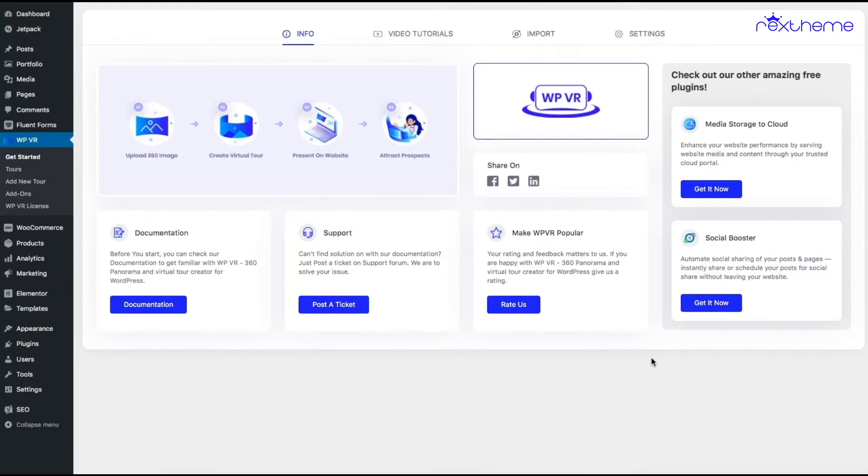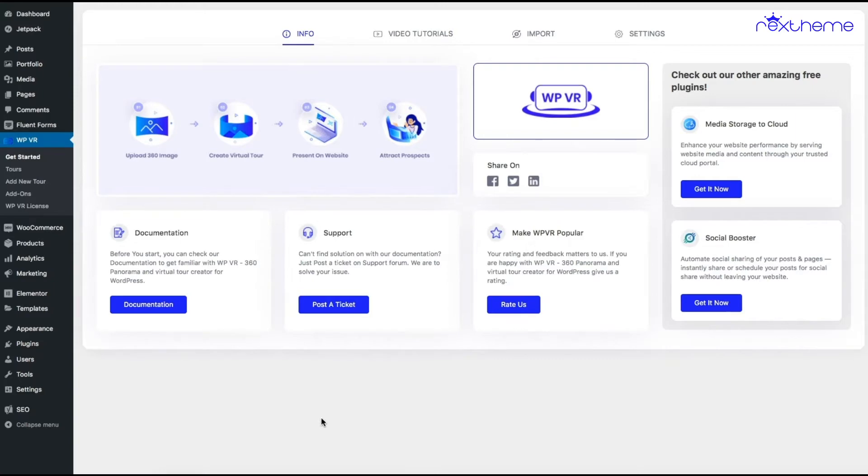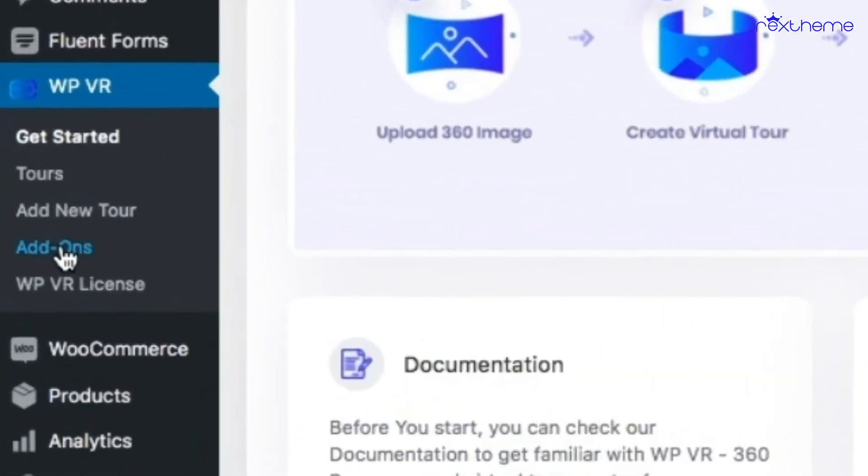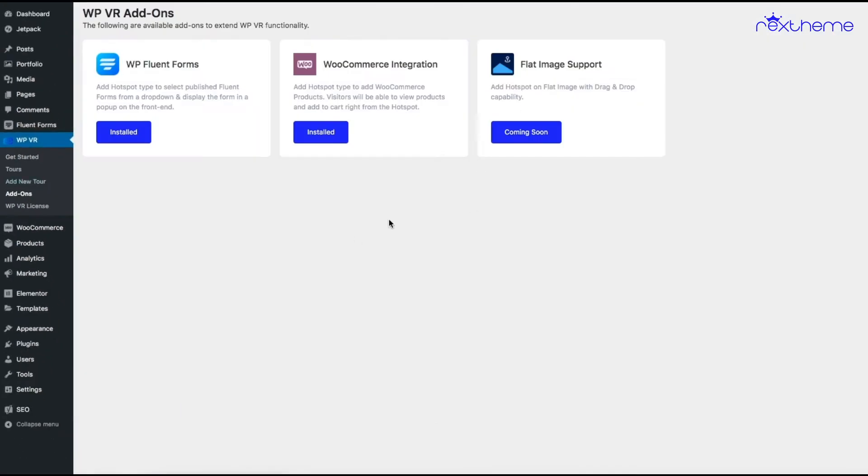A person can now visit your virtual tour and from there they can directly get a preview of the products and add it to the cart. So let's get started. On the latest update of WPVR, you'll see there's a new option under the WPVR menu called add-ons. You click on that and it will take you to this page.